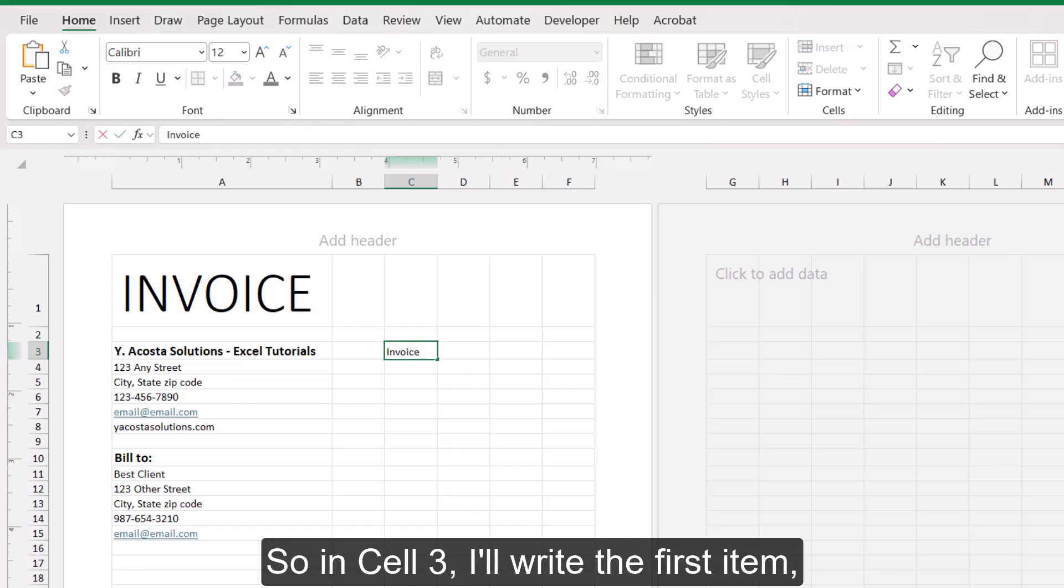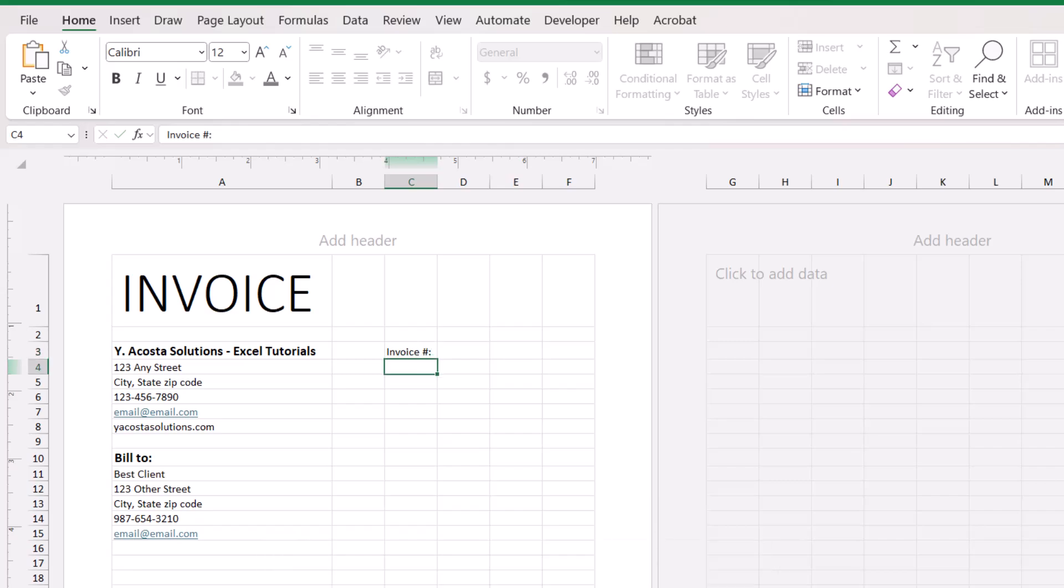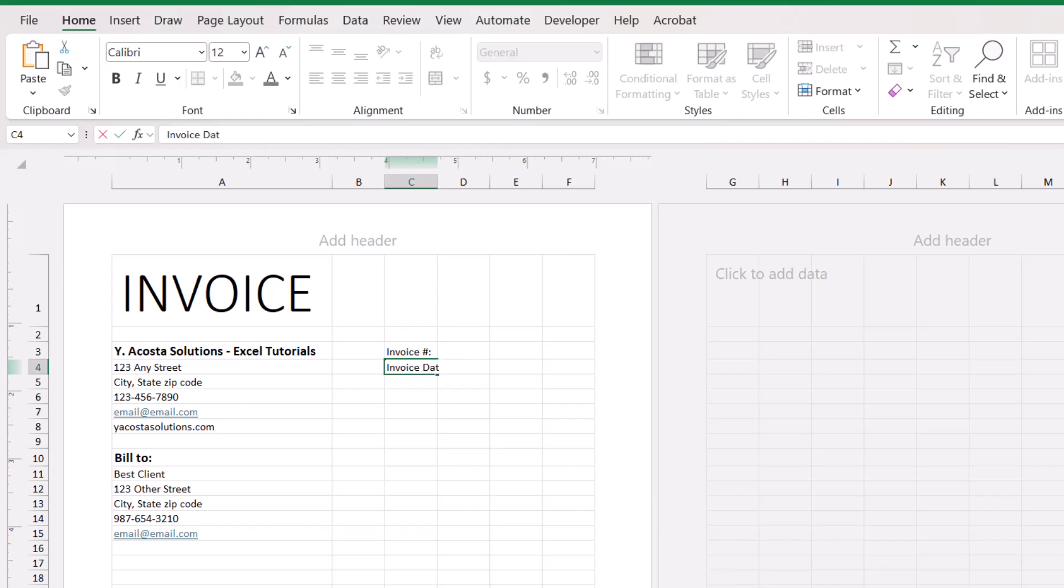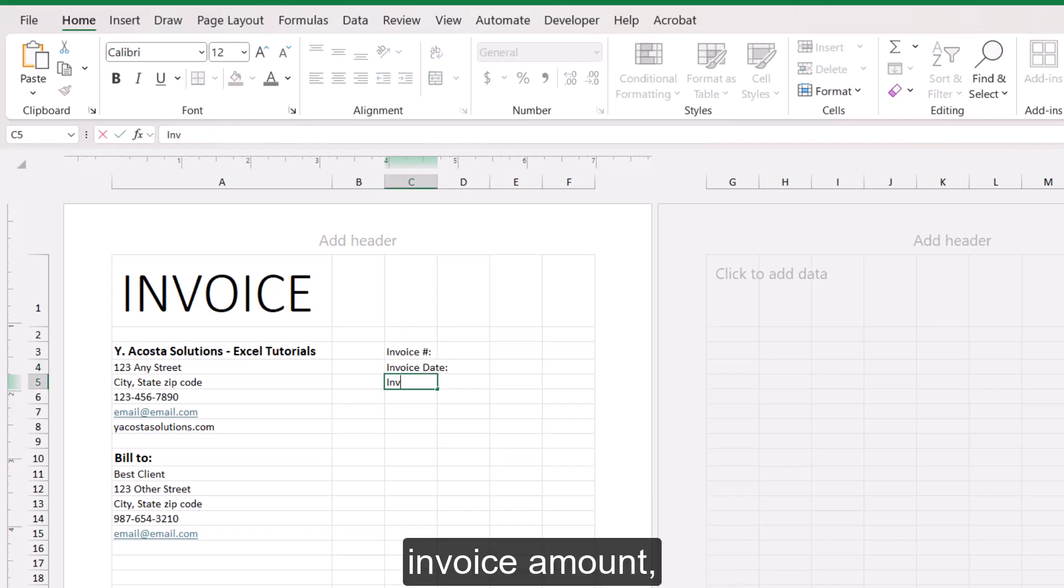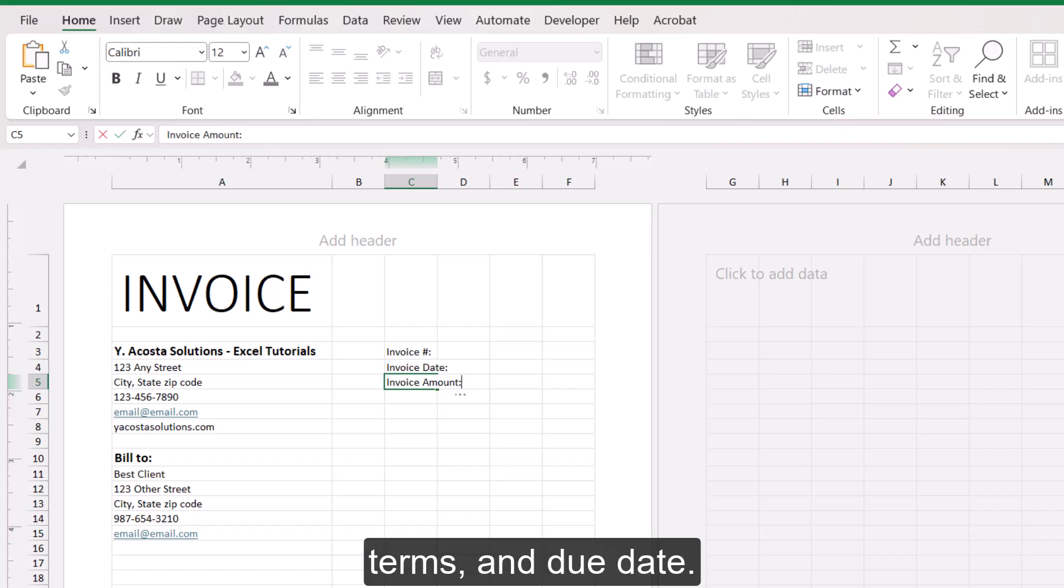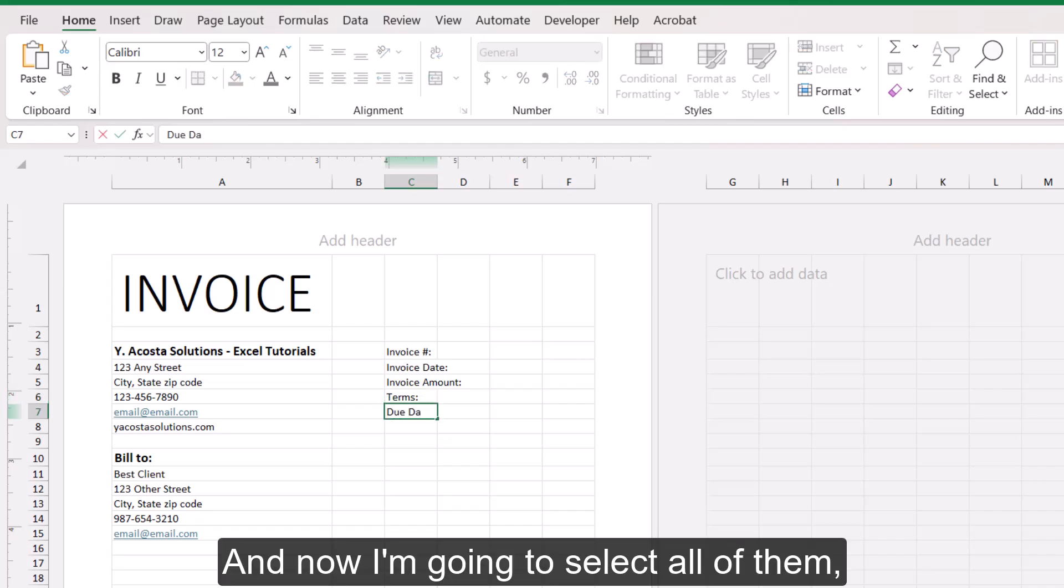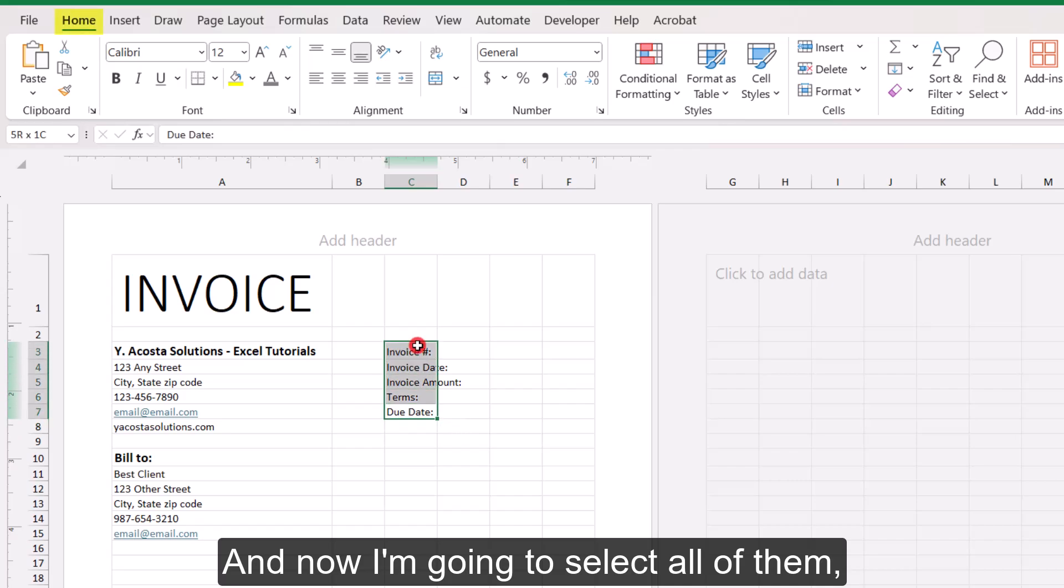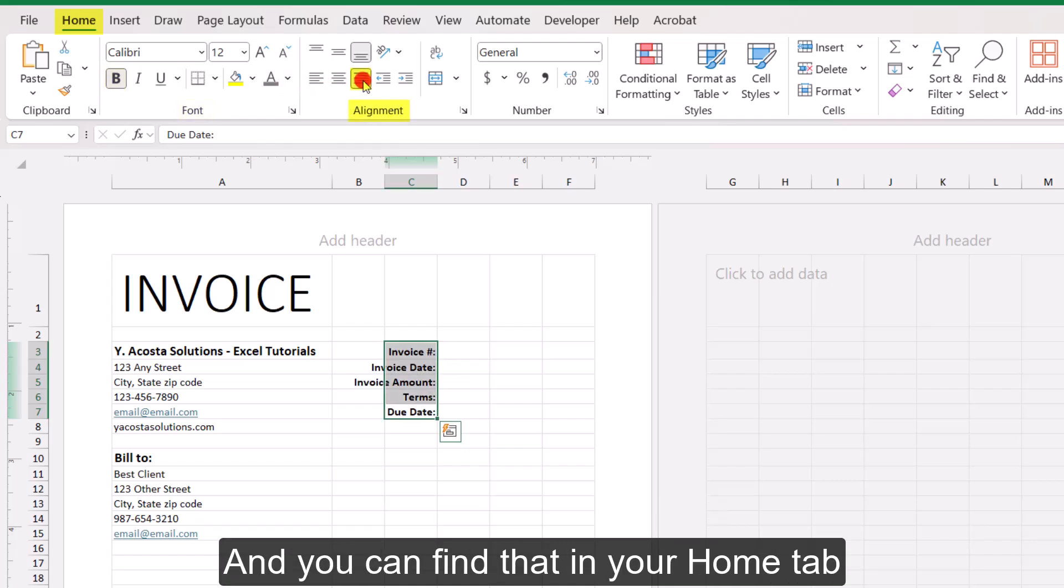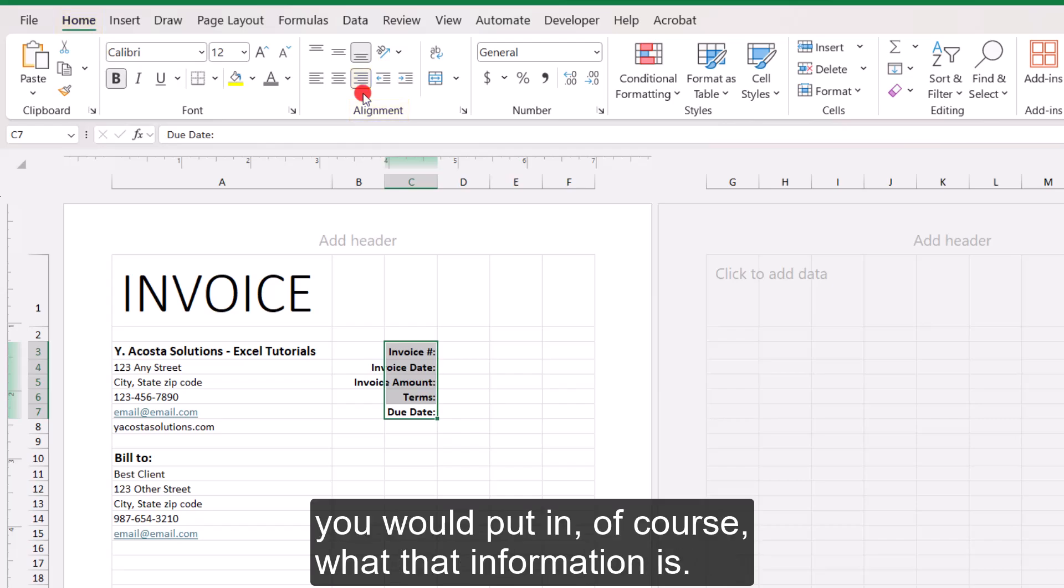And I'm choosing C3 so that it's lined up with this first set of data that lists our business name. And here I'm going to start entering the relevant invoice information. So in cell C3, I'll write the first item, which will be invoice number, followed by invoice date, invoice amount, terms, and due date. And now I'm going to select all of them, bold them, and I also want to right align them.